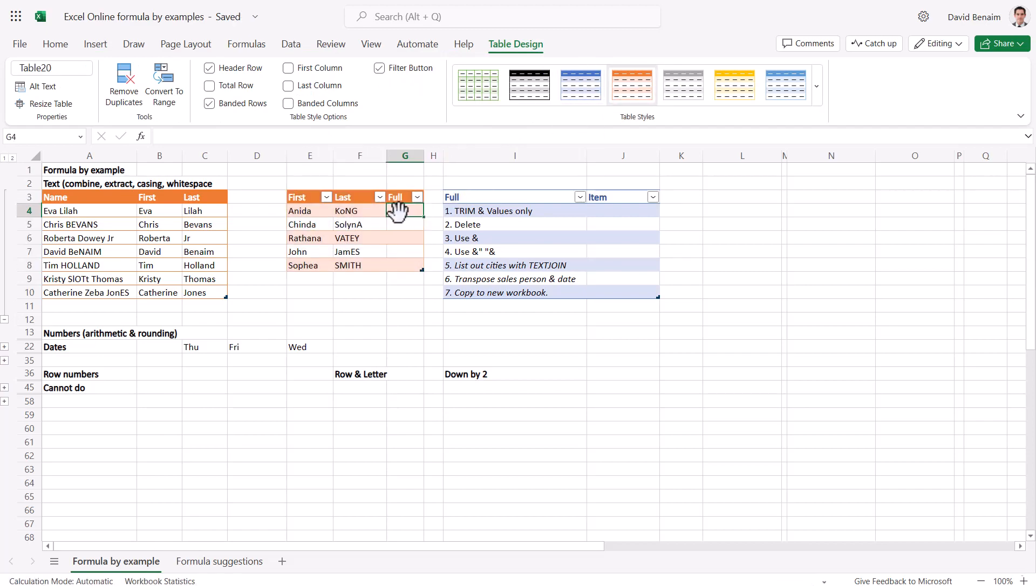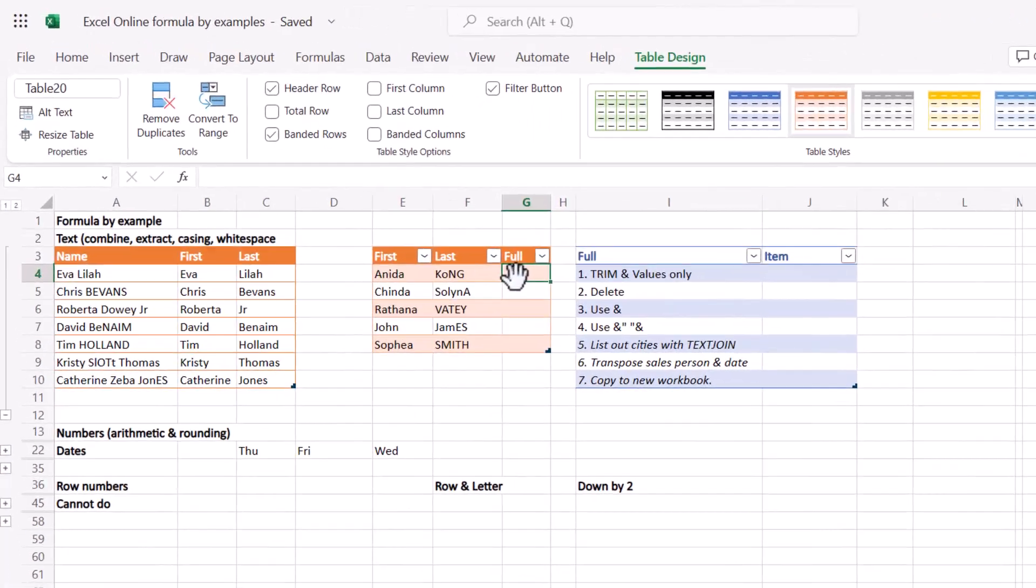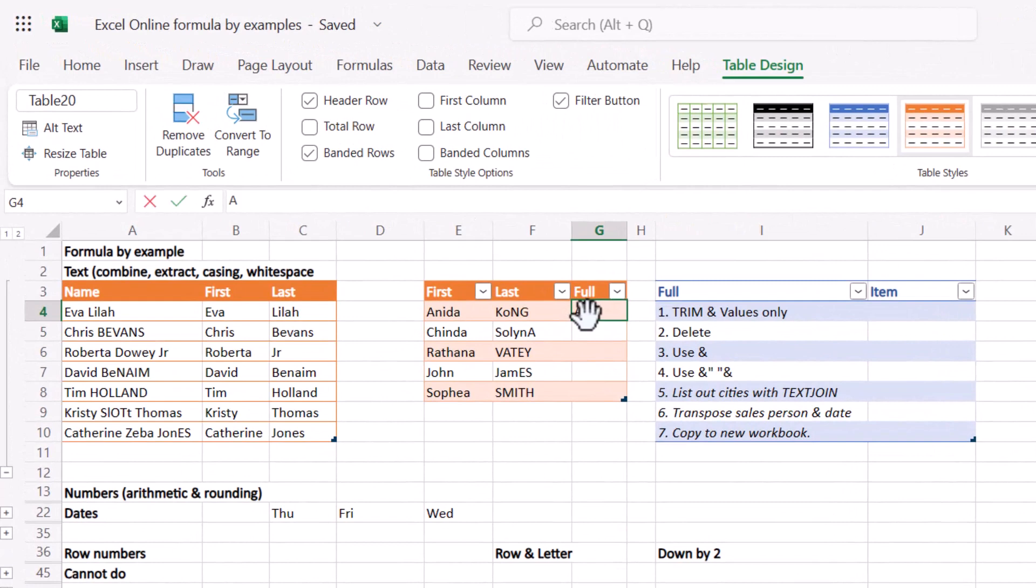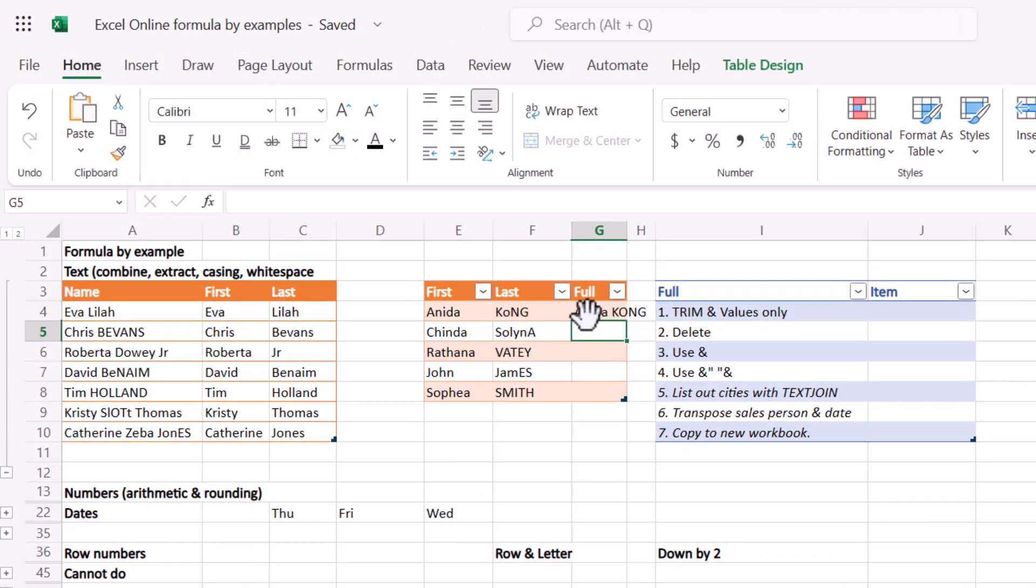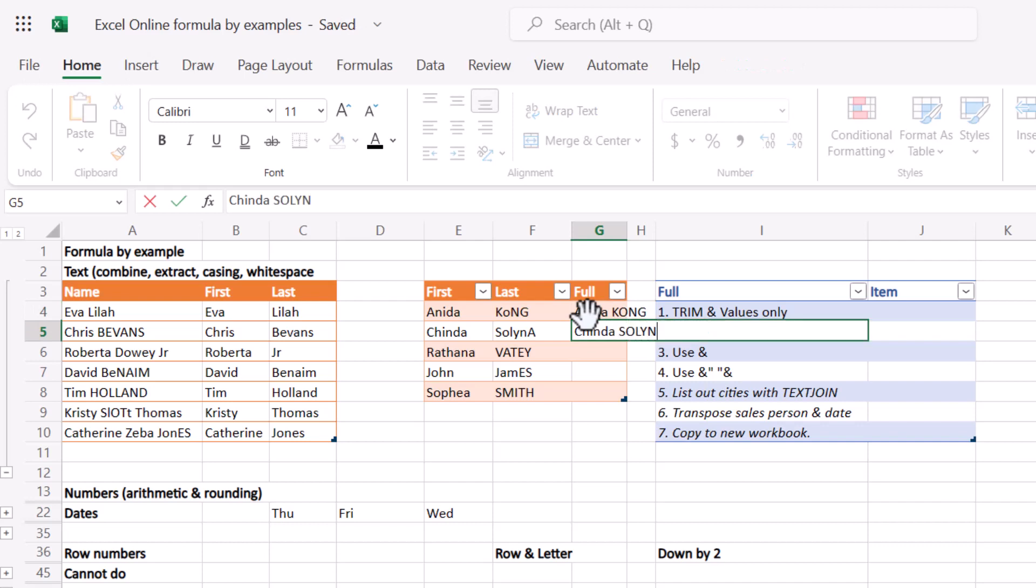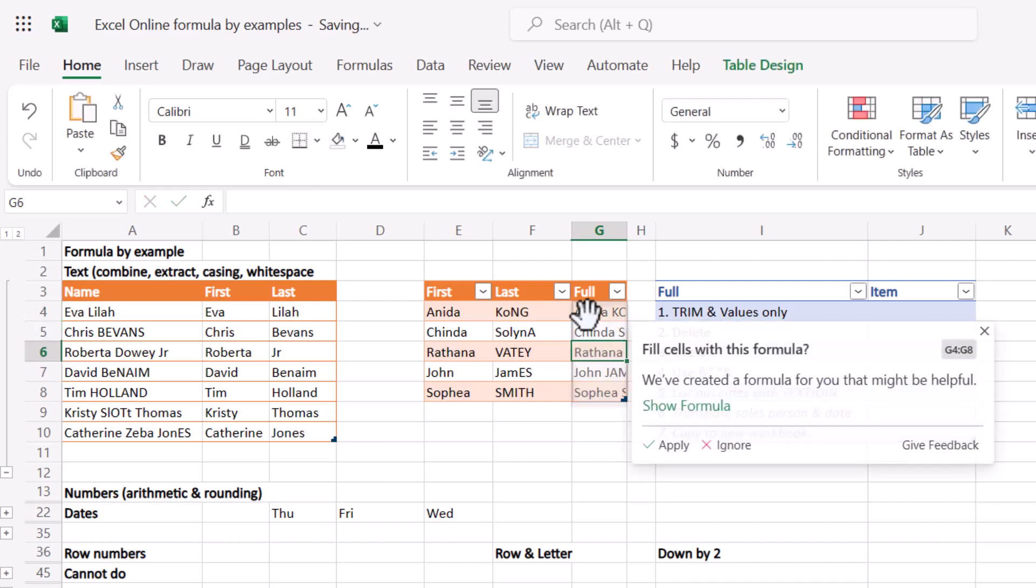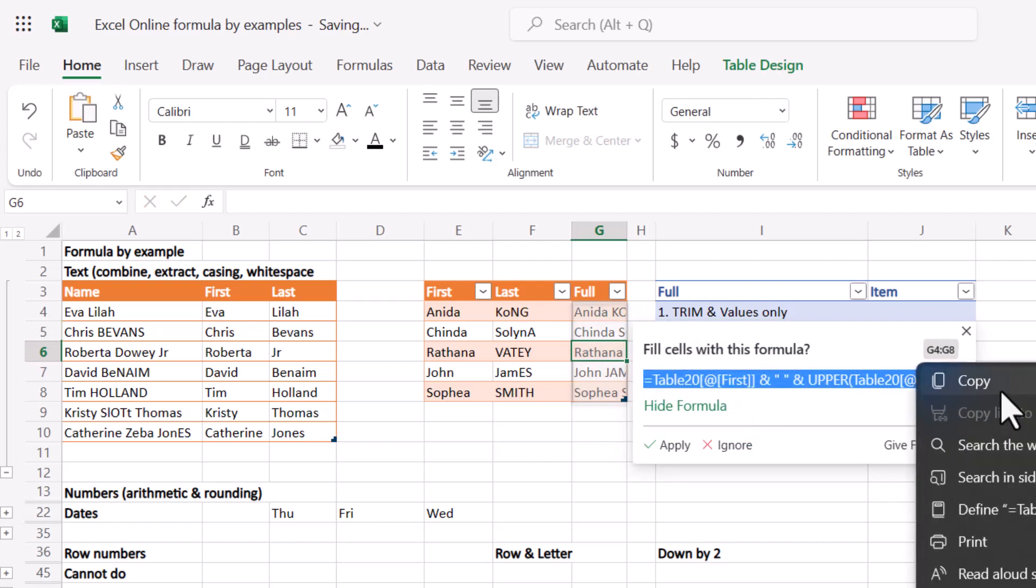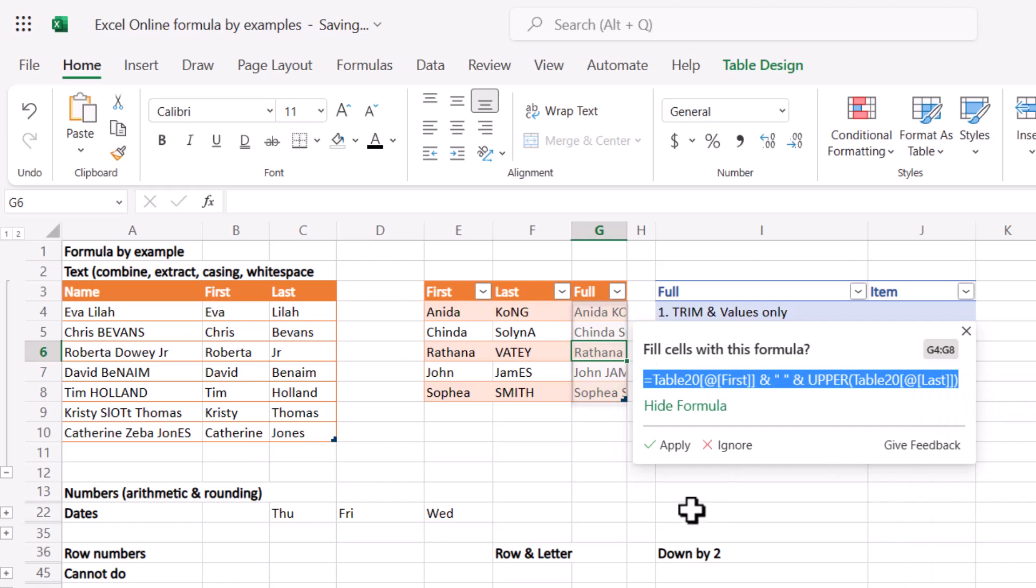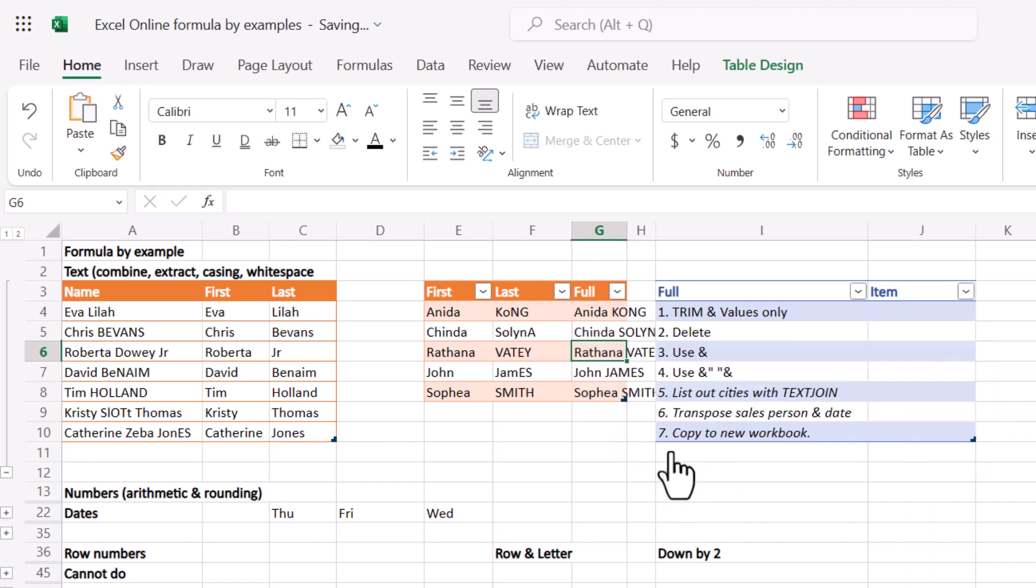Now I can say something like Anita Kong capitals, or Chinda Solina, so uppercase for the last name. There we go, show formula. Perfect, upper is uppercase. You can also select these and copy and paste the formula if you want to, as you can with general stuff in your browser.